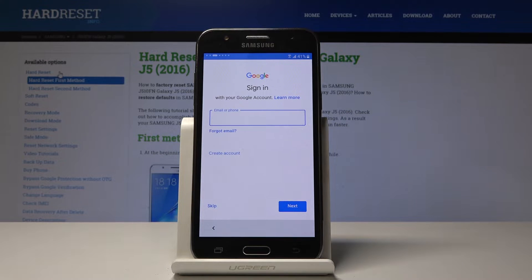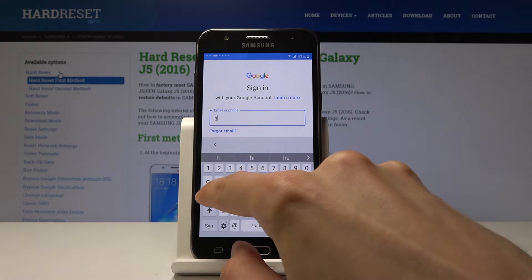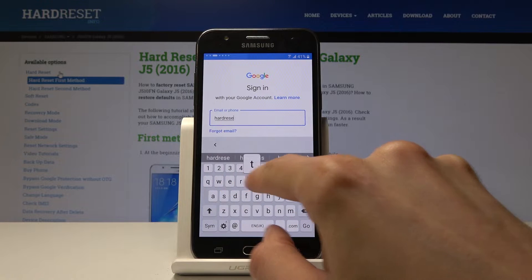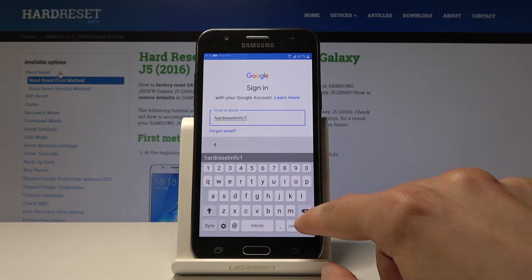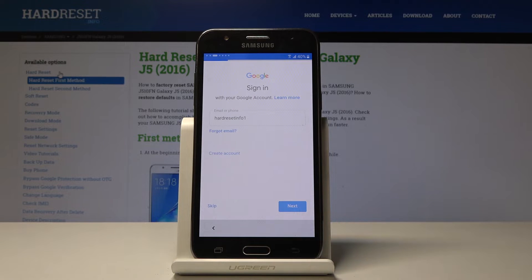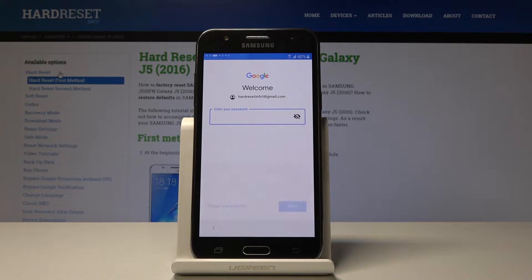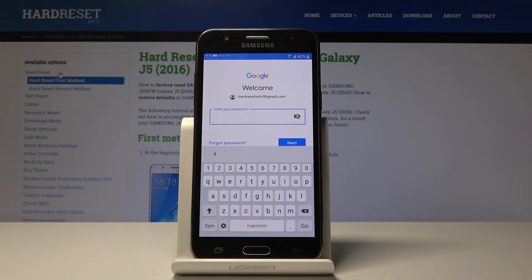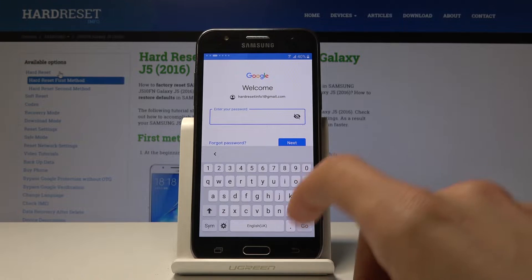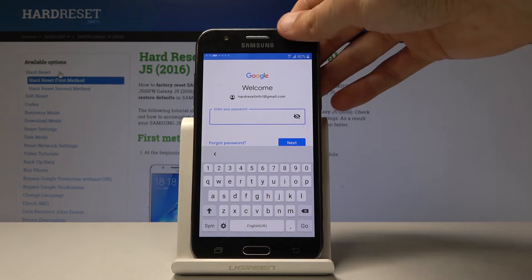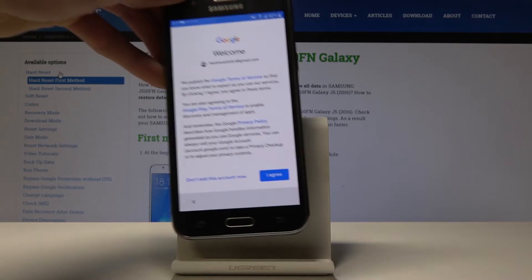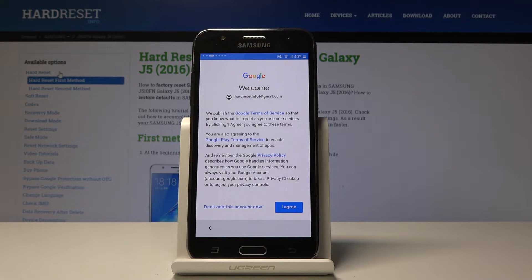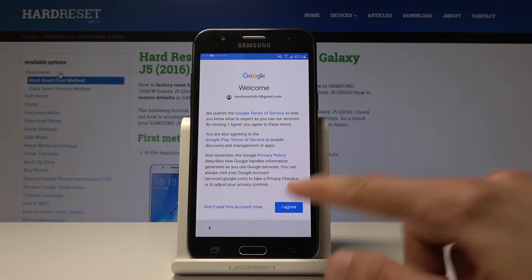I'm going to log in here. Mind you, you can also create an account here as you can see. If you don't have one, you can skip this step altogether by tapping Skip. I'll put in the password for my email and tap Next, and then I get presented with the Terms of Service for Google — so tap on Agree.